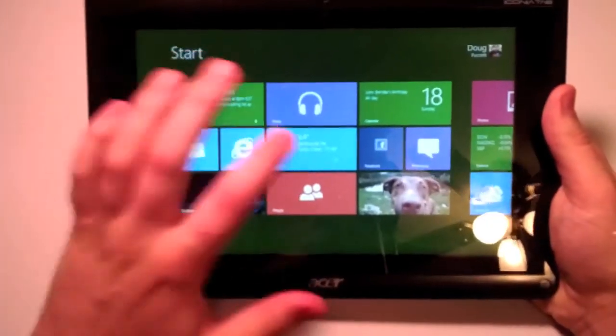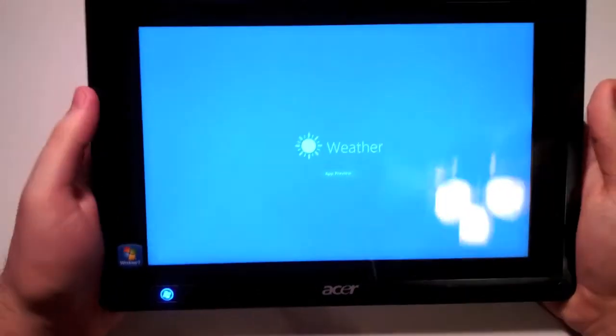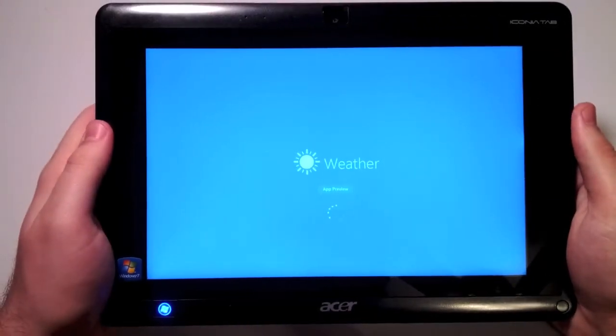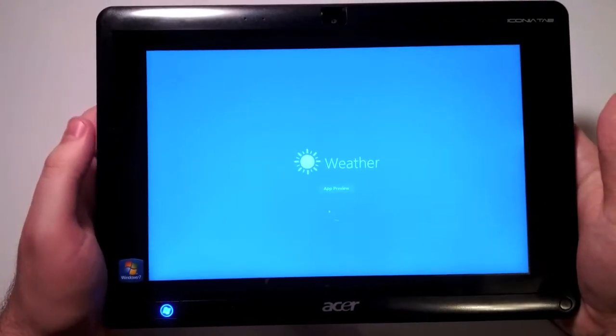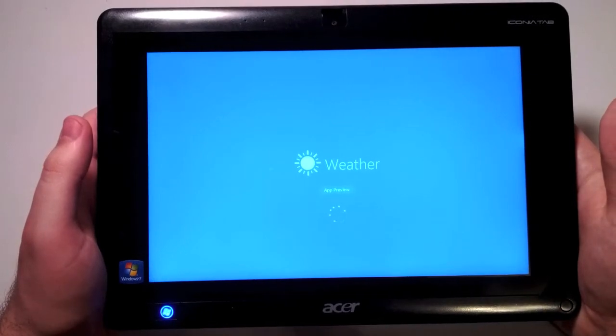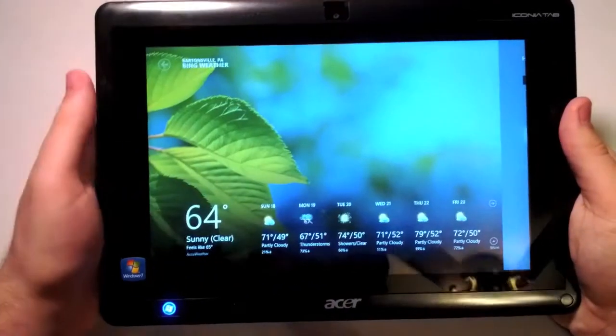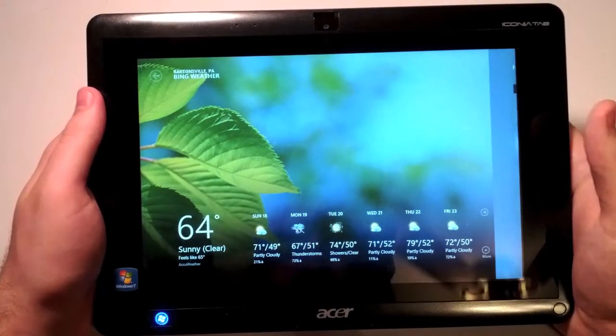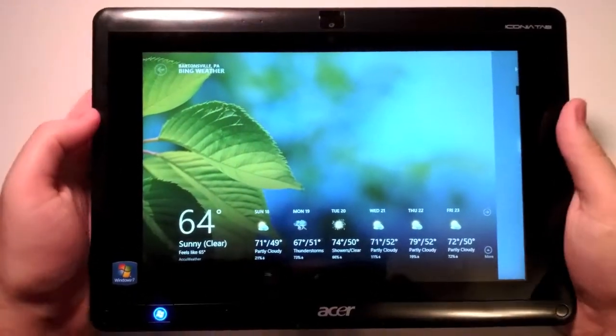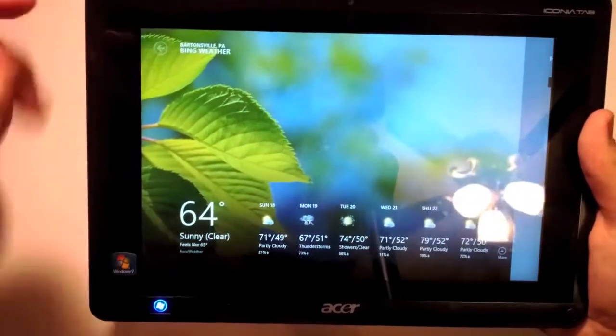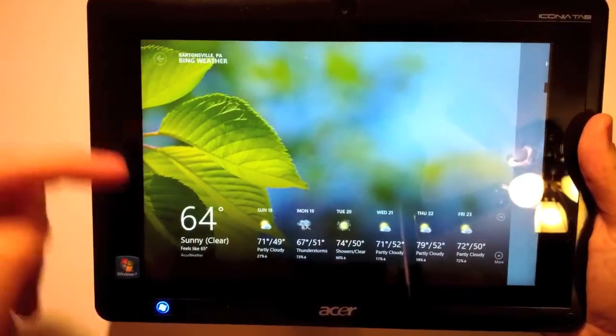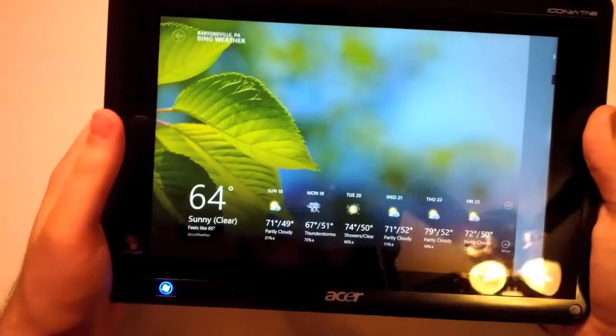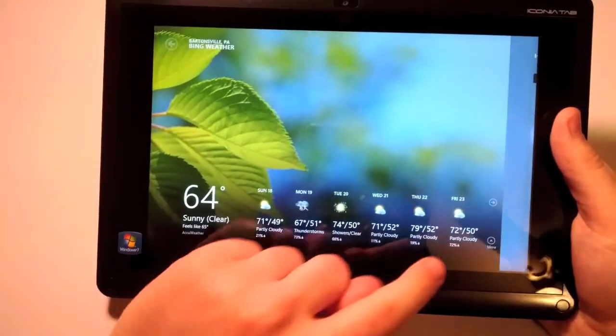The weather app is very nice. It updates live as well. As you can see they're all app previews because it's not the real thing, it's just what they expect the apps to look like. It tells my current location for Bing weather, the current temperature, what it's like outside, and then the week to come.